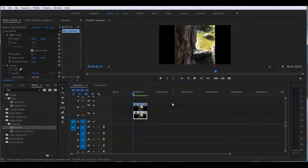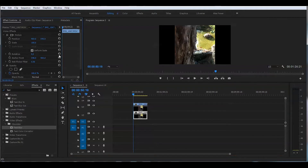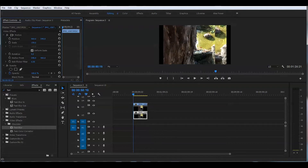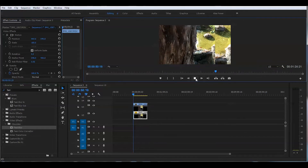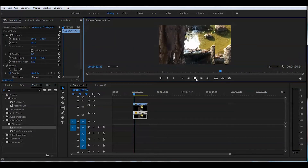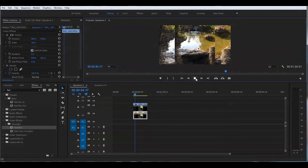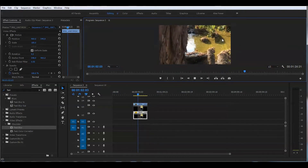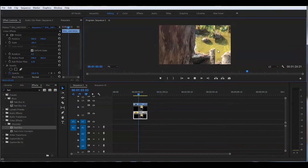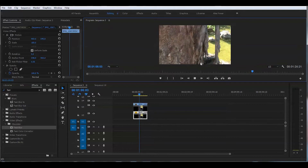Select the lower layer and go to the effect control here under Motion. Scale this to fully fit the screen. If we play that back, it looks kind of okay — you can use this video like that.